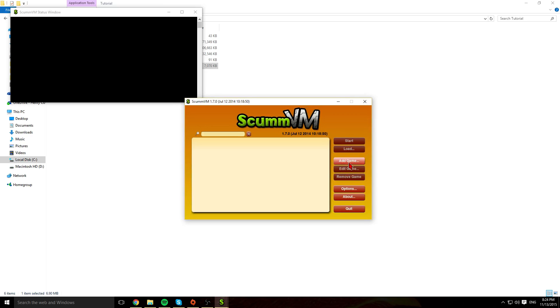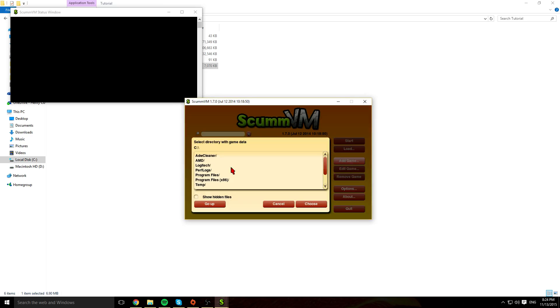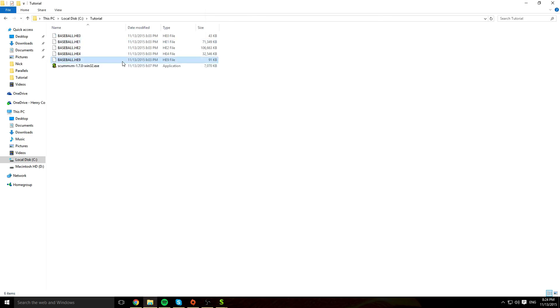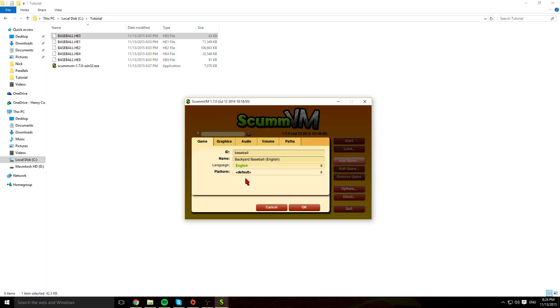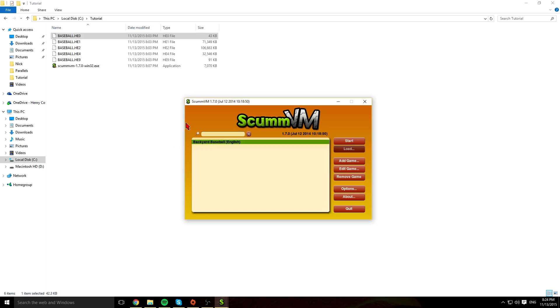You're going to click add game here. Go to the folder that contains these files, which is my tutorial folder. Click choose, click OK.